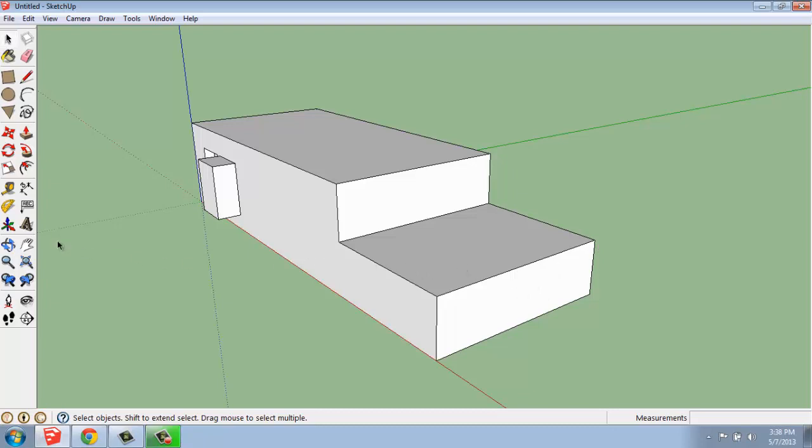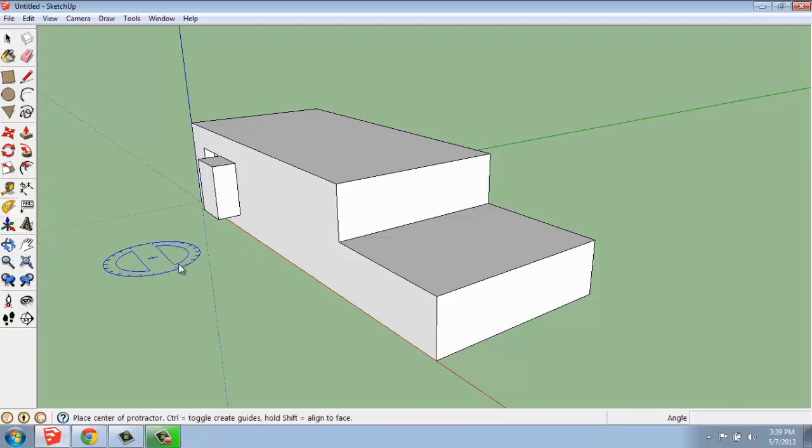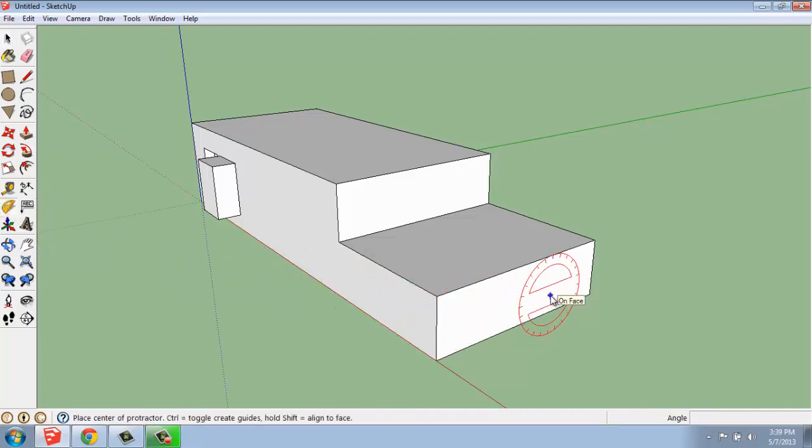The tape measure tool allows us to grab any edge and make a guide from it, and then guidelines that we place on our model. The protractor tool lets us work on a face and create an angle that doesn't already exist.